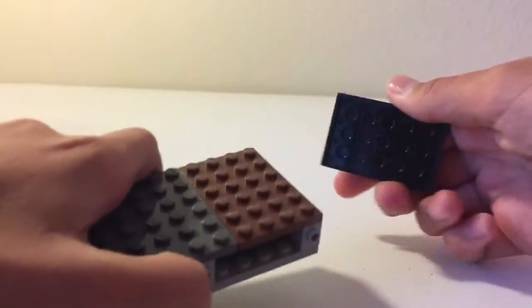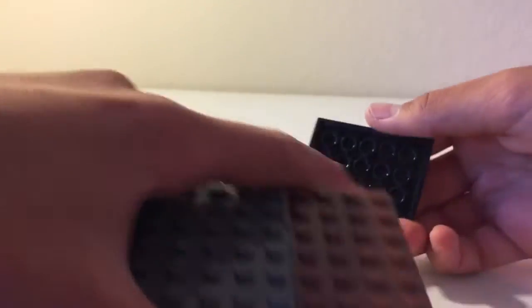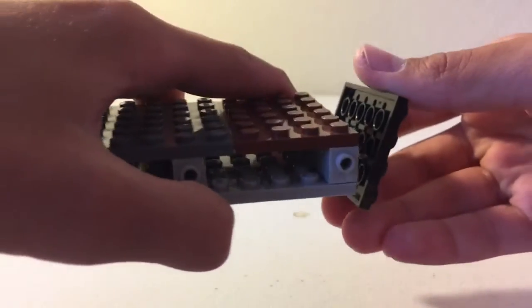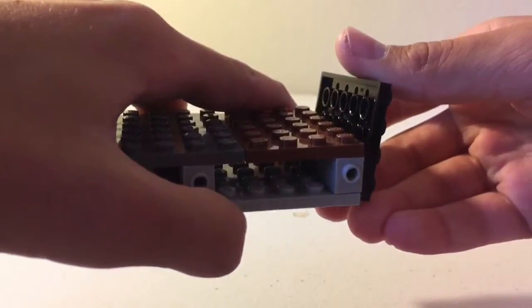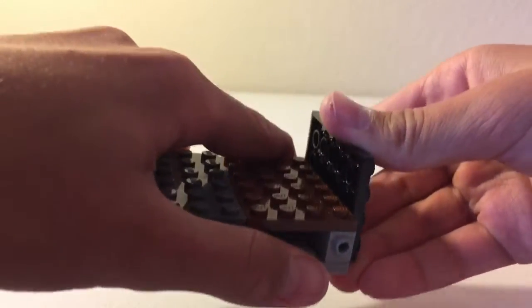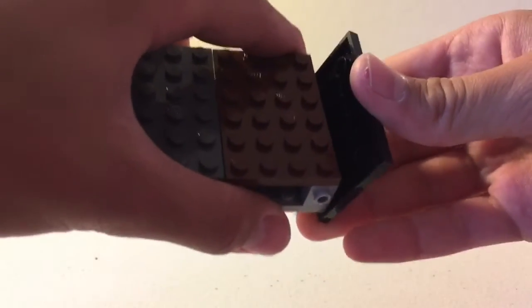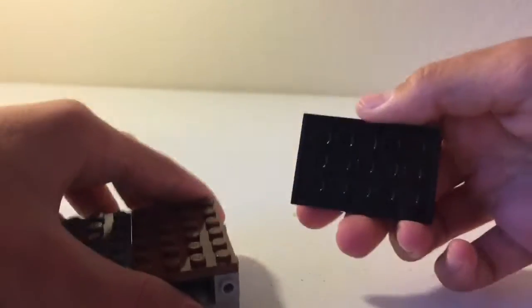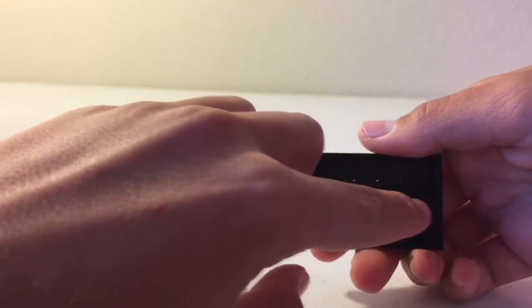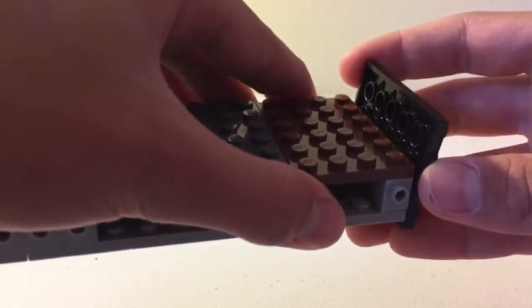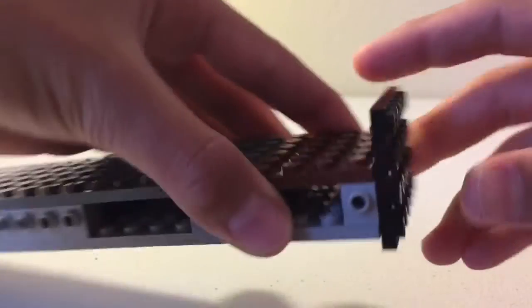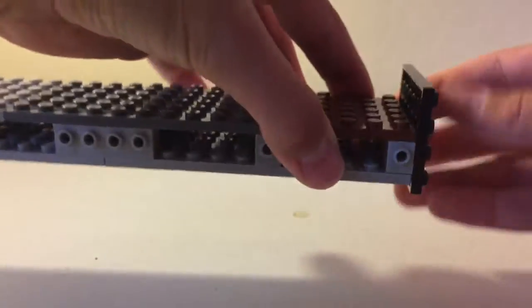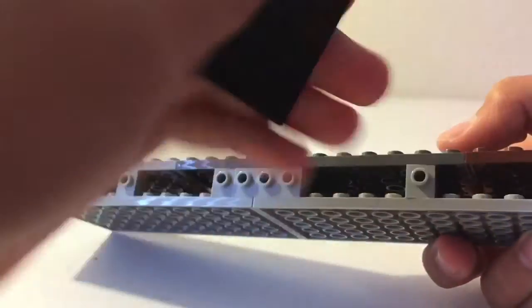Anyways, you take your plate, and you actually attach it right there, so the stud meets the middle. Again, that's the part that I showed you right here. So attach that, and do the same for all sides.